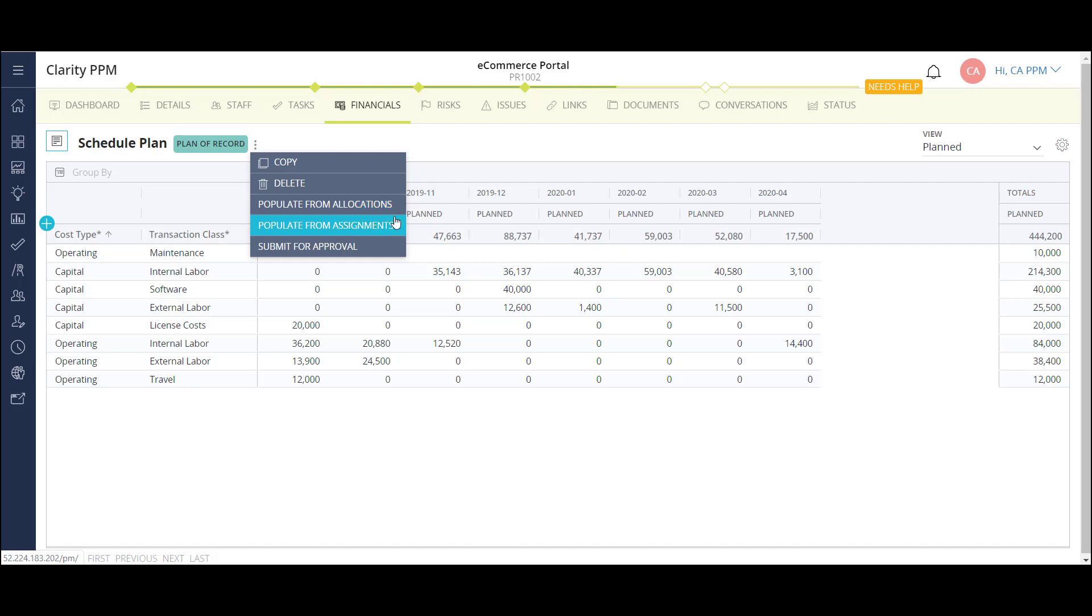Finally, I can populate the grid using my resource assignments on this project. This option will take the ETCs from the tasks the resources are assigned to, and populate the grid based on their rates in the back end of the solution. Once my project schedule is well defined, I can use this option to create a very detailed forecast of my planned costs.